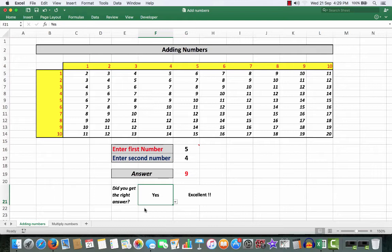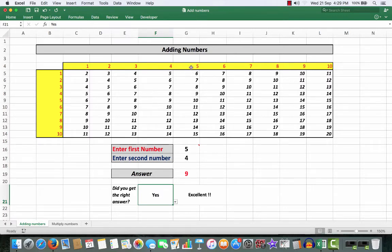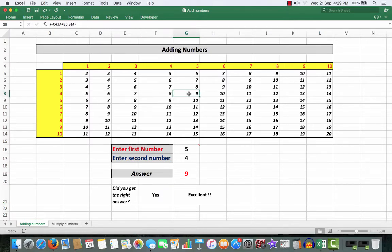Now, if she said the answer was 8 after you entered the number 4, then you can say, well, look at 5 and we'll go down to the 4. There's the intersection there. So, what we're doing, we're teaching the child to add numbers in their head, mental arithmetic.